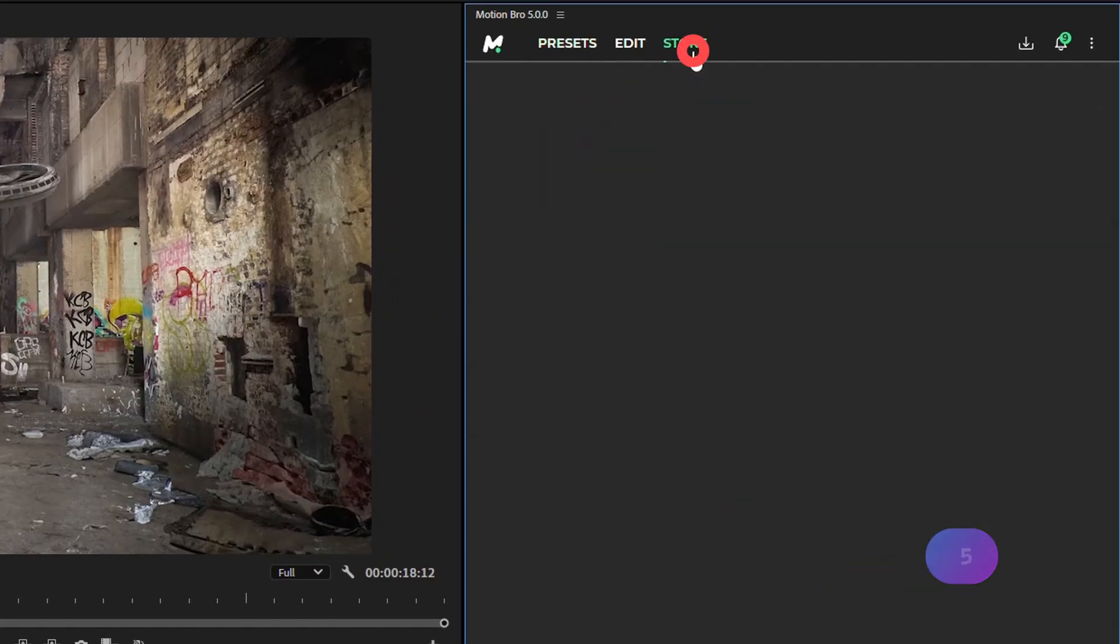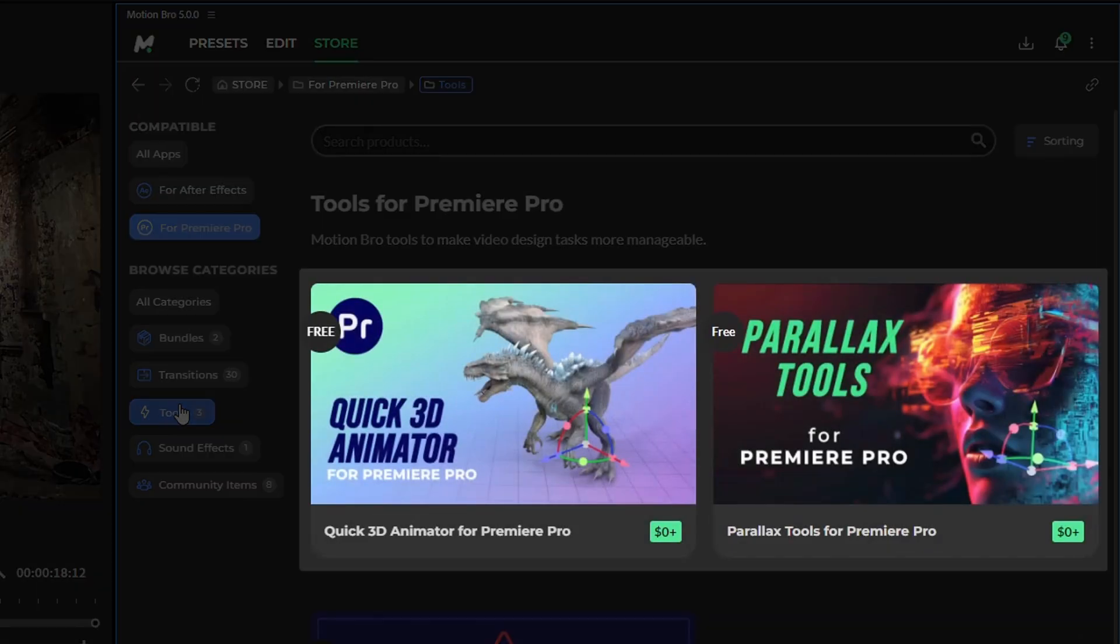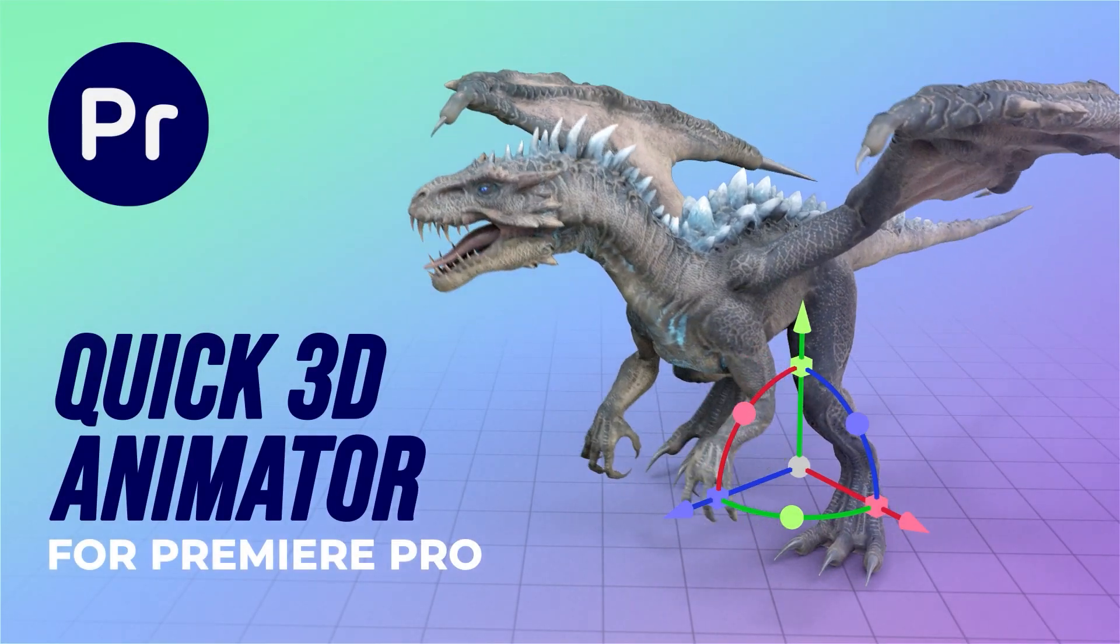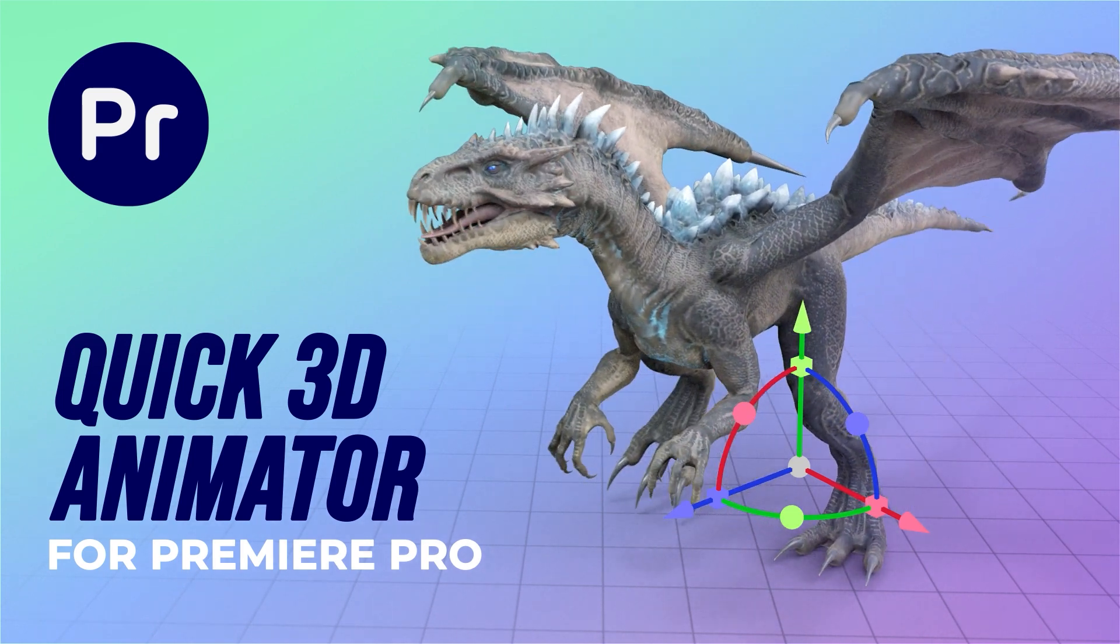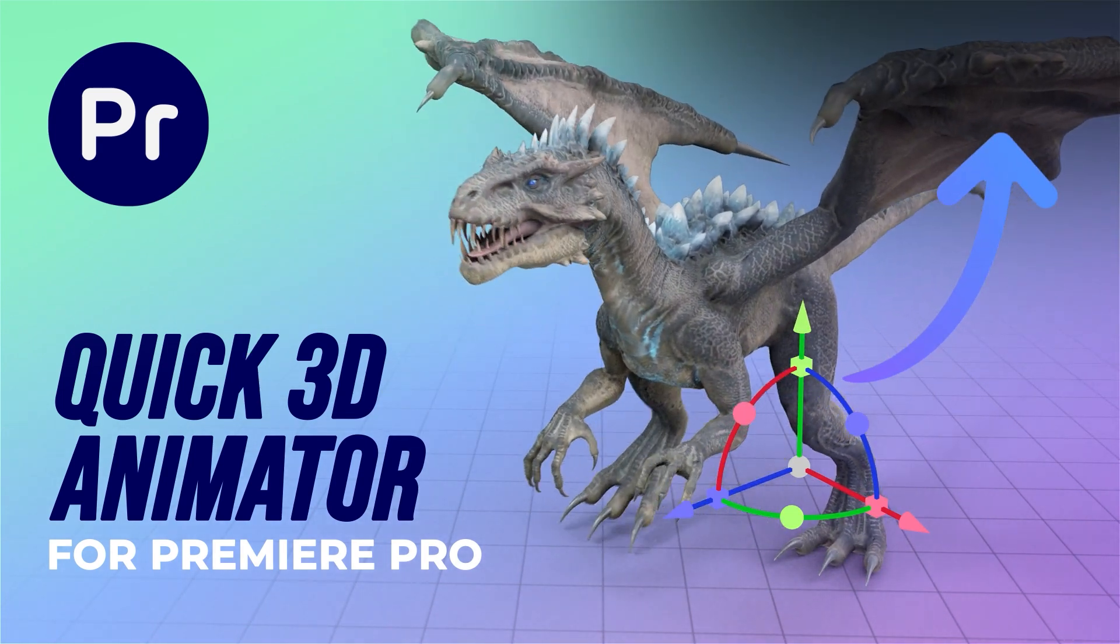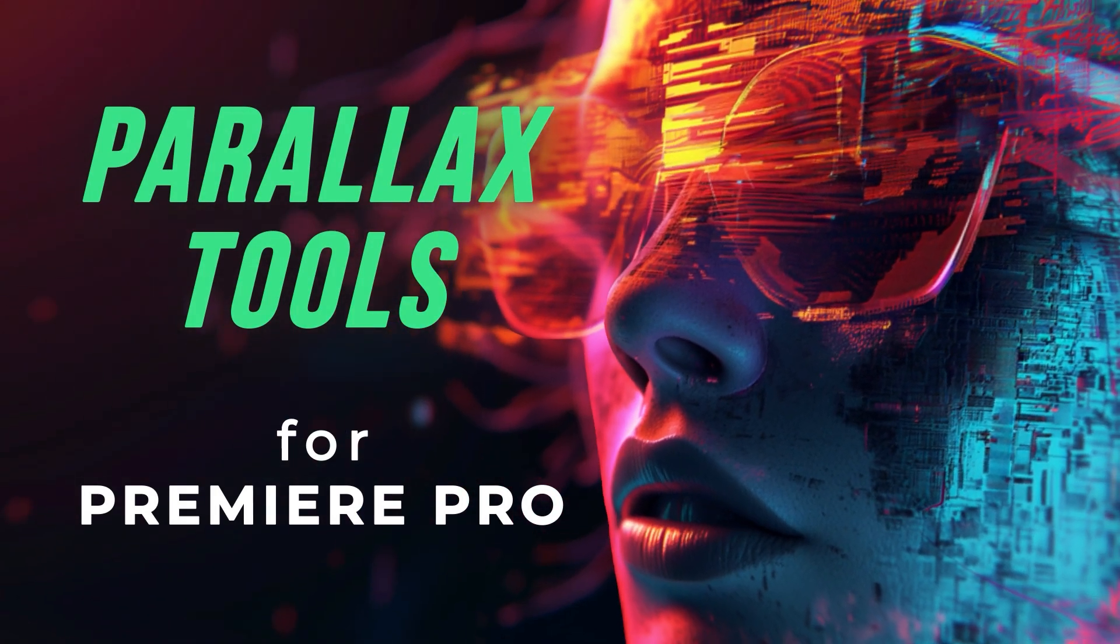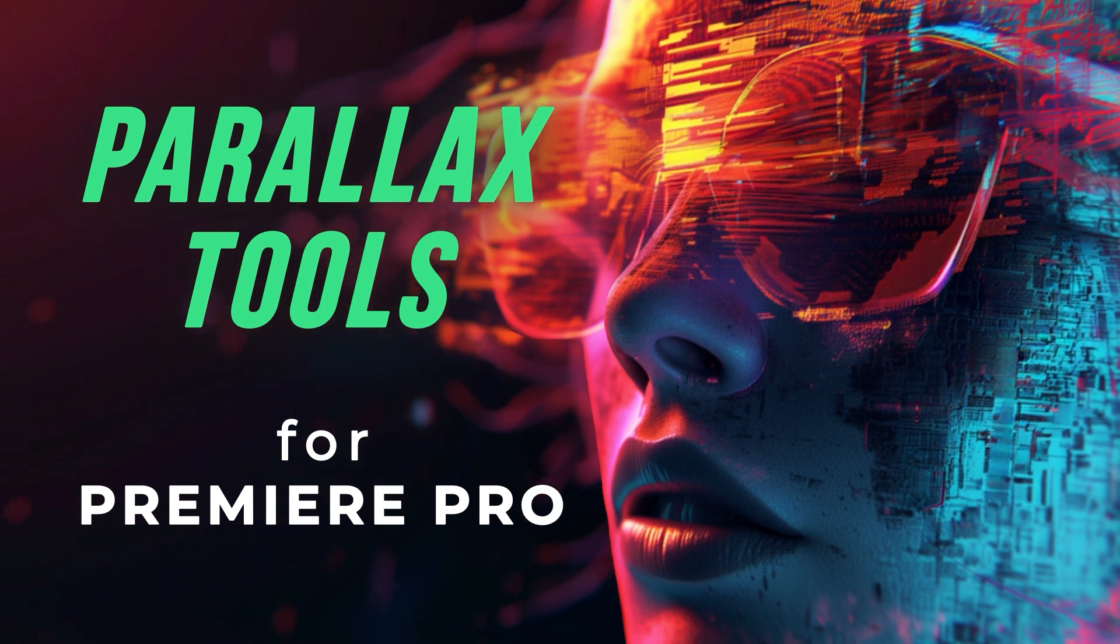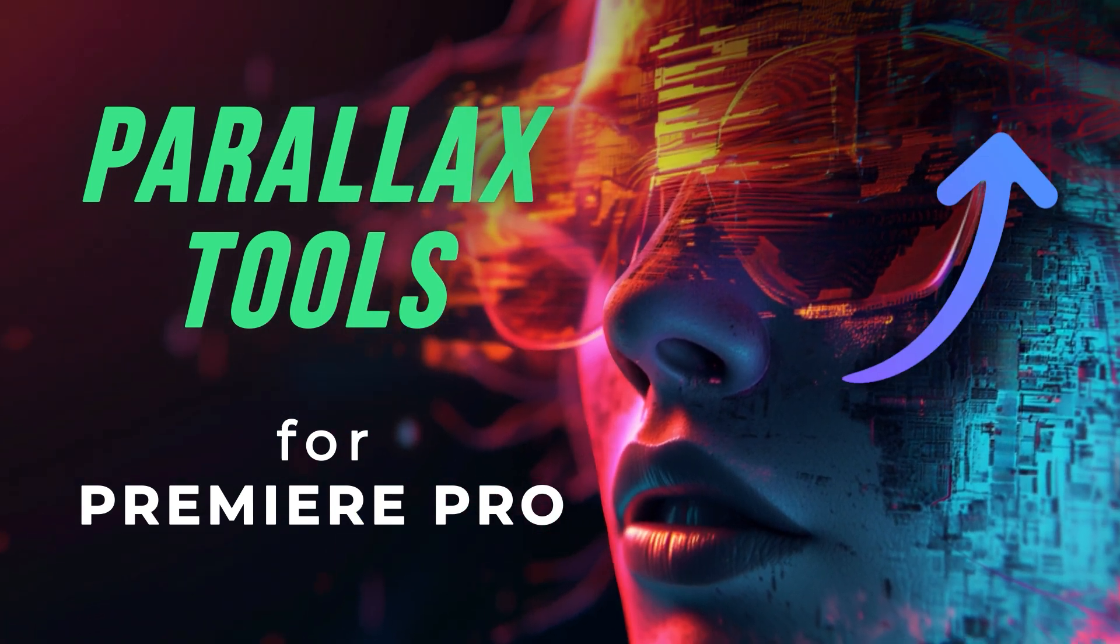So to import a 3D model into Premiere Pro, do the following. Download the new versions of the 3D add-ons from the Motion Bro store. Quick 3D Animator lets you import any 3D model and add camera animation to the scene. Parallax Tools lets you animate 2D images with a stylish 3D Parallax effect.